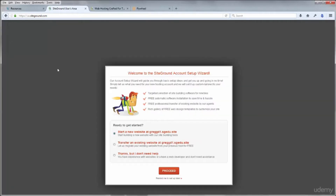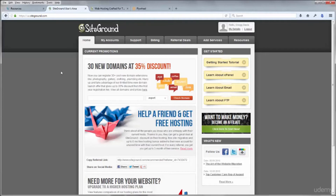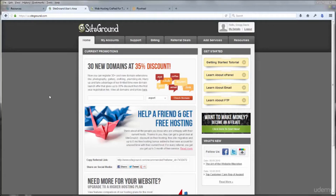Log in with your username and password and click Remember so you don't have to retype it every time. You'll then get a choice: start a website, transfer an existing website, or thanks but I don't need help. It's important that you choose the third option because we're going to be installing WordPress using the SiteGround tools. Once you've chosen that third option, click Proceed.